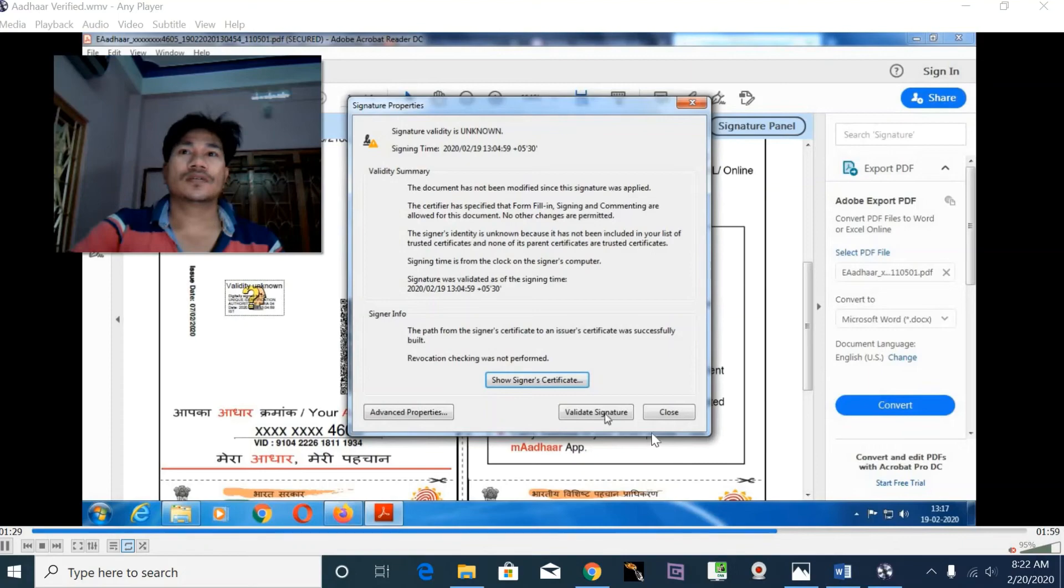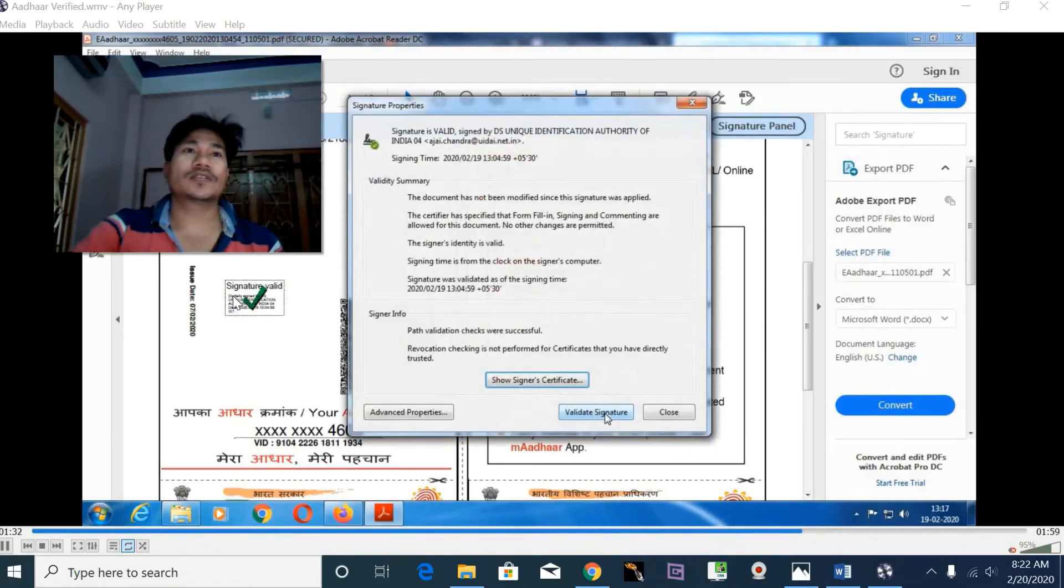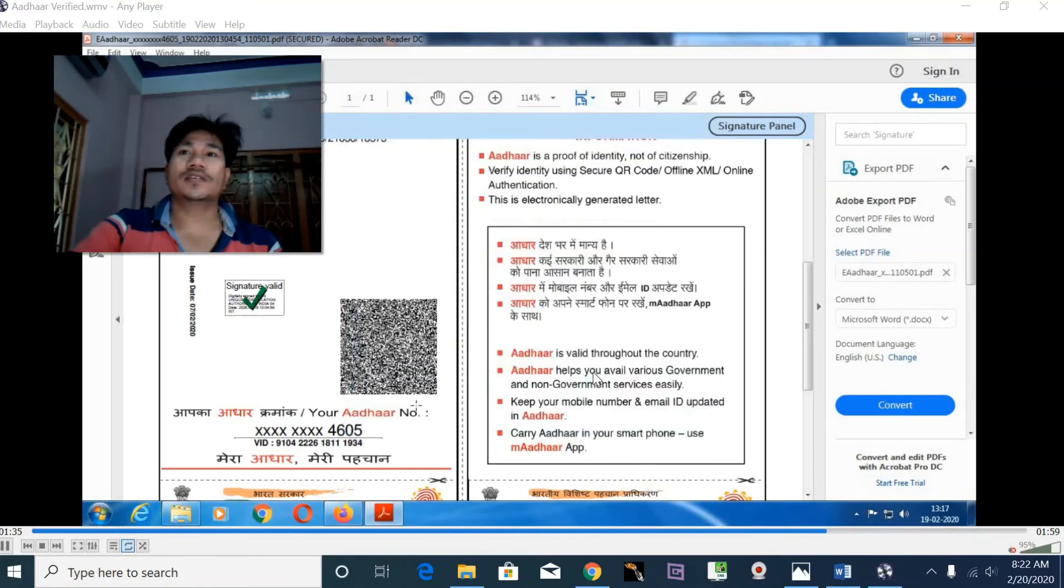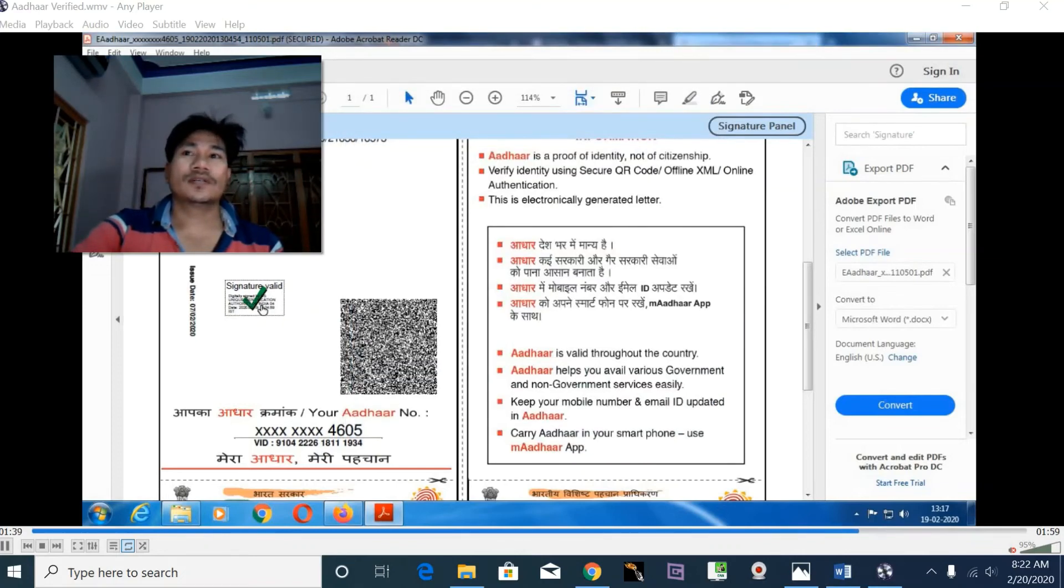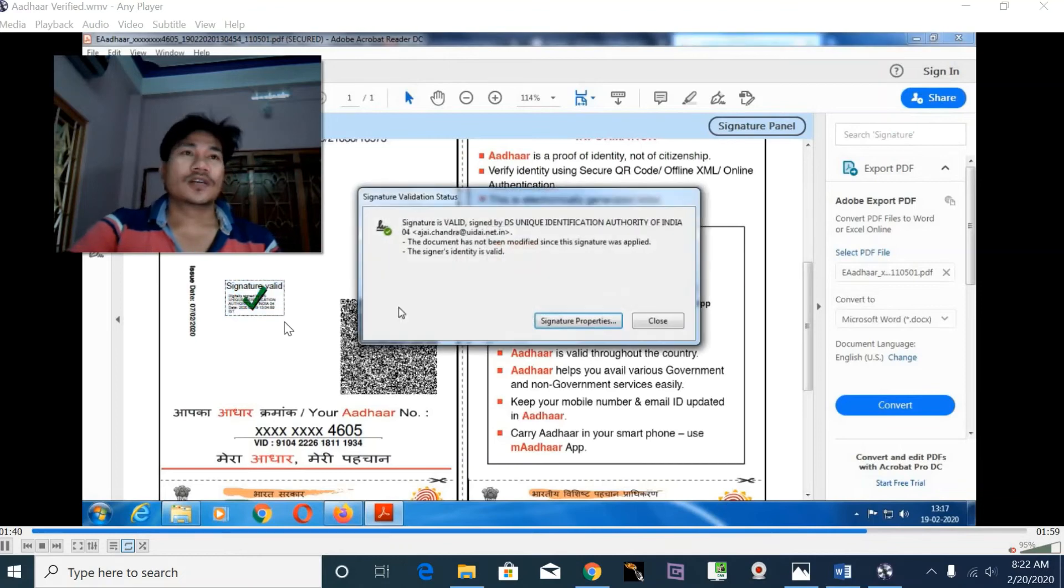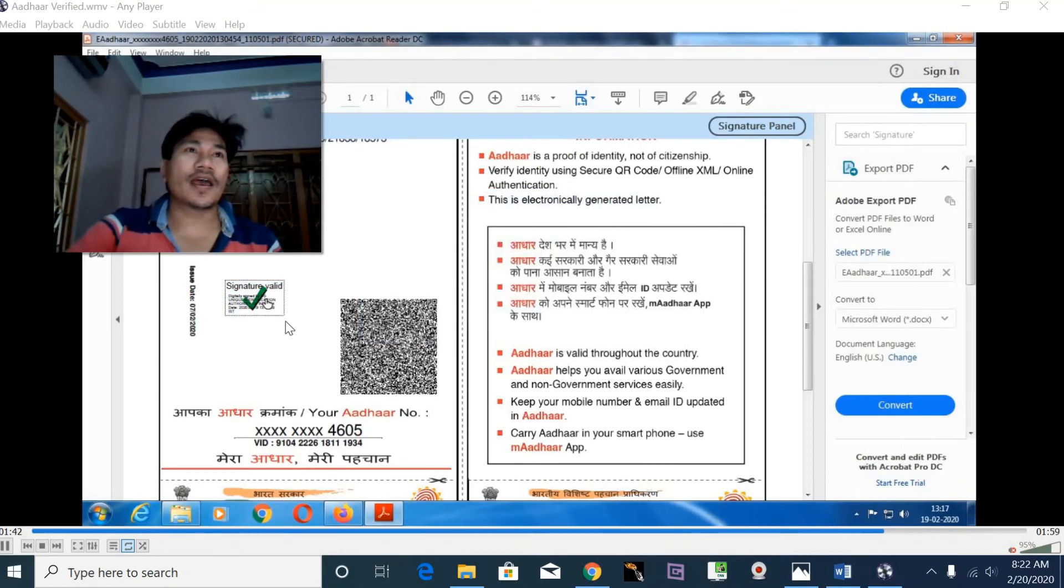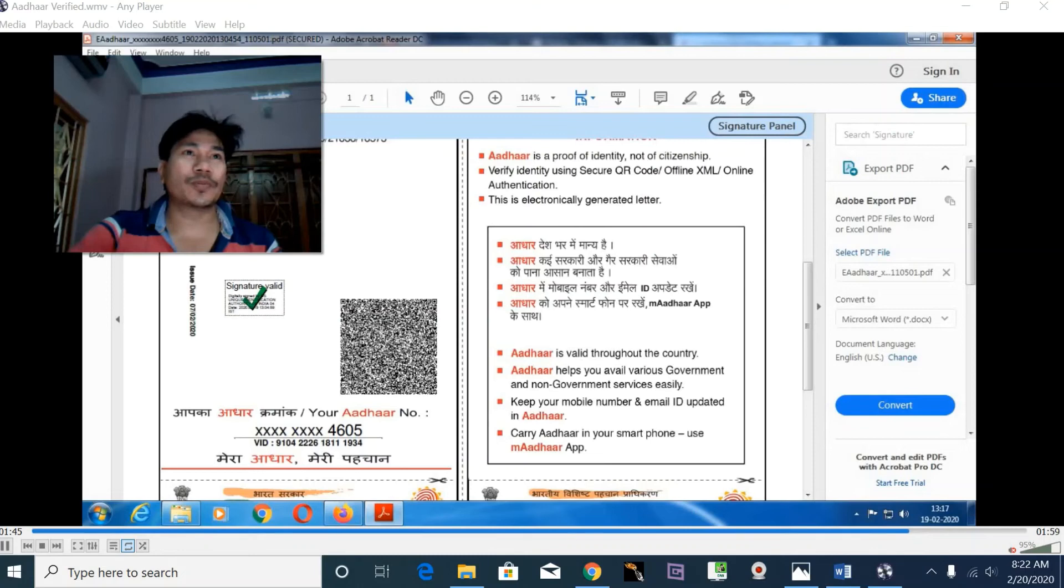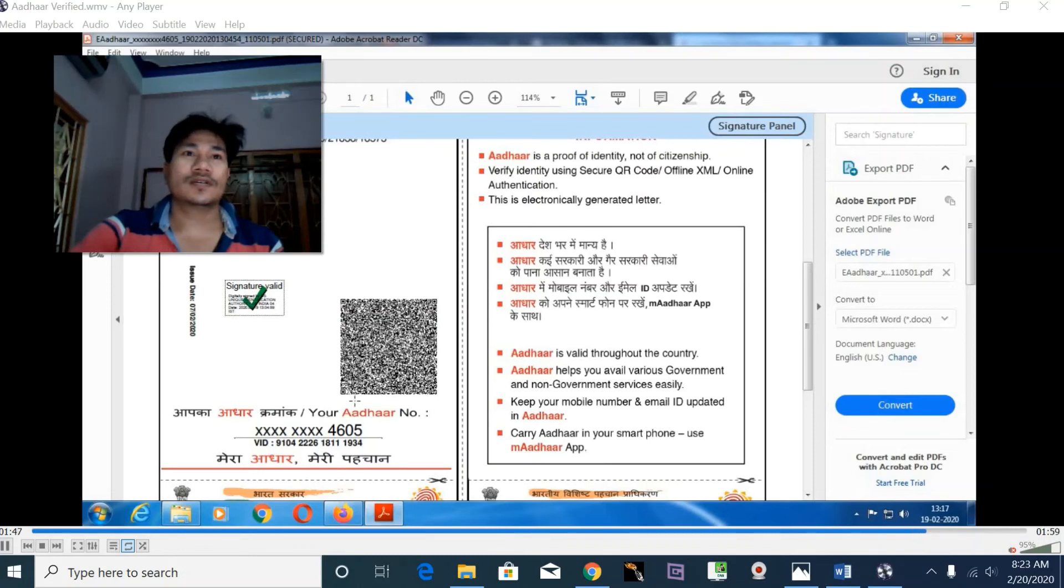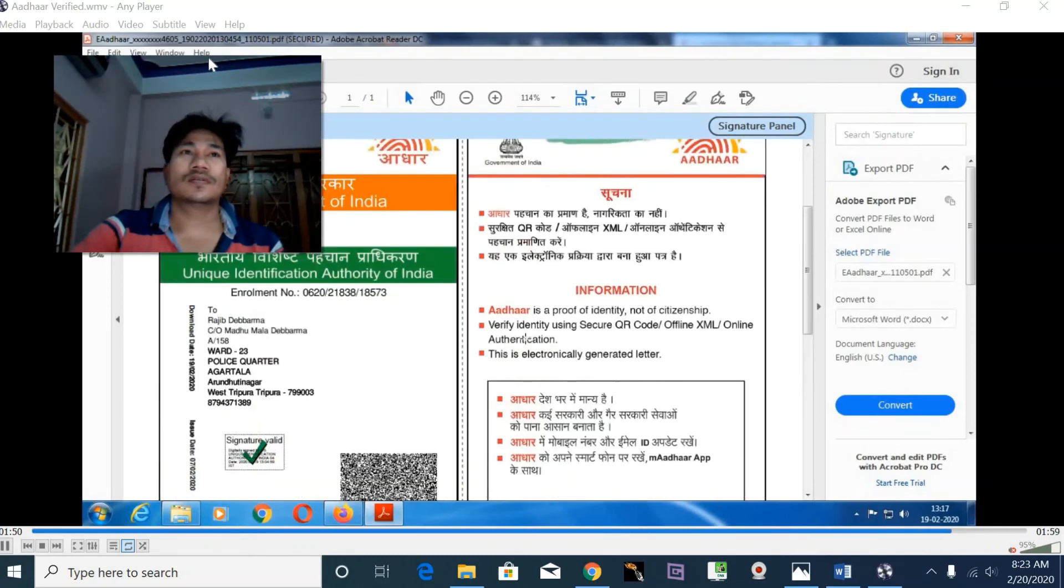Validate the signature and you can see the validation status. Thank you for watching, please subscribe to this channel for more upcoming videos and hit the bell icon for notifications.